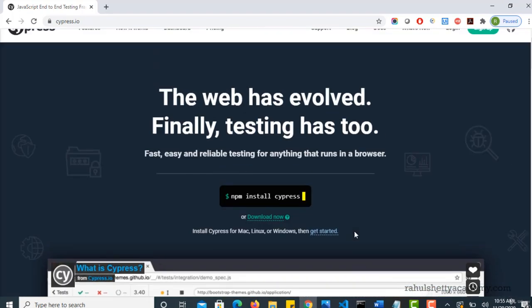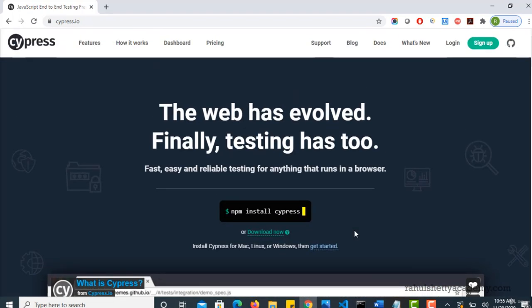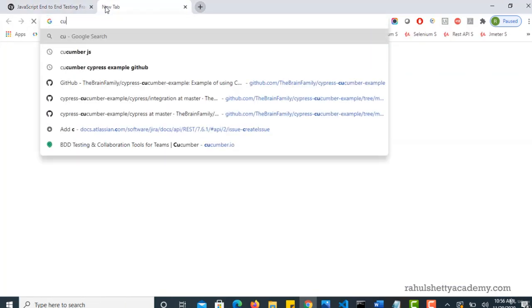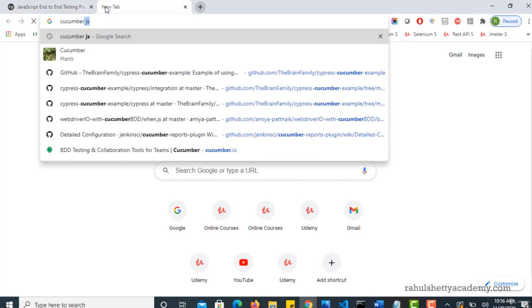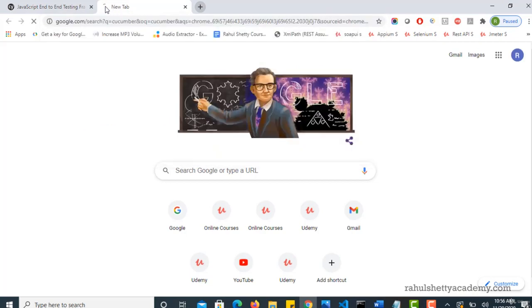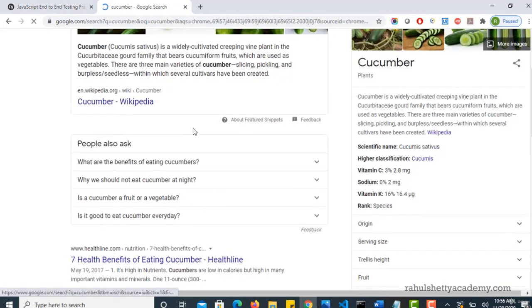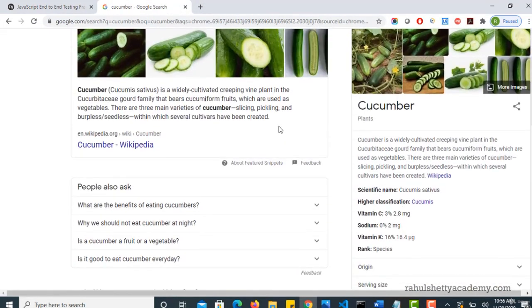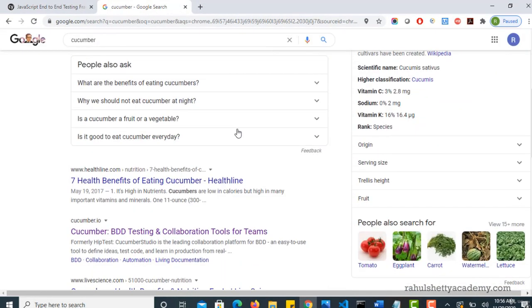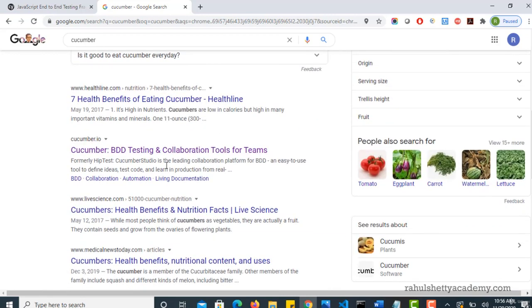So let's see how we can do that. But before that, first you have to understand what is Cucumber and why do we need it, what is the necessity of using it in our framework. So for that I would just go with the keyword Cucumber in Google. So this of course is a vegetable, don't worry about it.